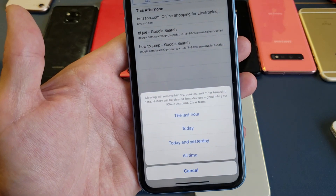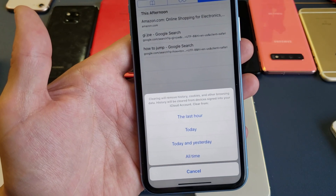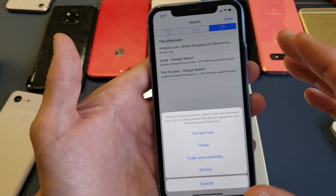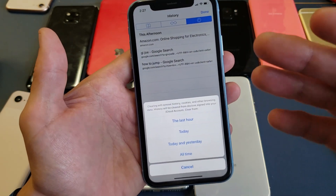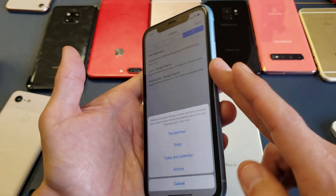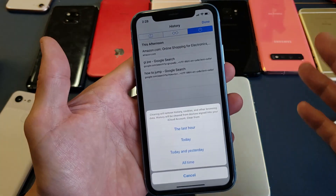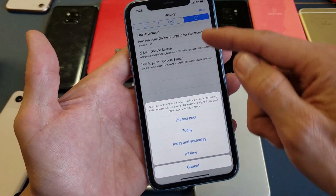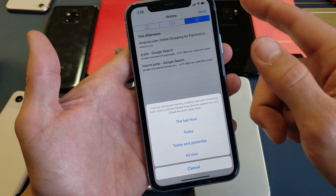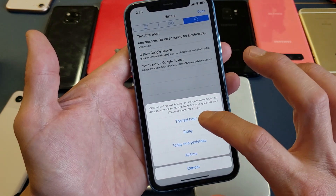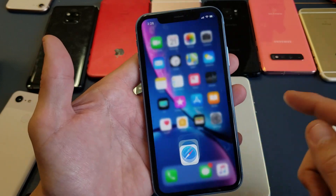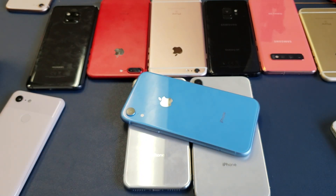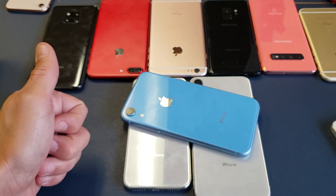Now take a look at this — it says clearing will remove history, cookies, and other browsing data. History will be cleared from devices signed into your iCloud account. You can choose last hour, today, today and yesterday, or all time. I only did this within the last hour, so I'll select that, and everything disappears — you're free and clear. I hope that helped you guys out!